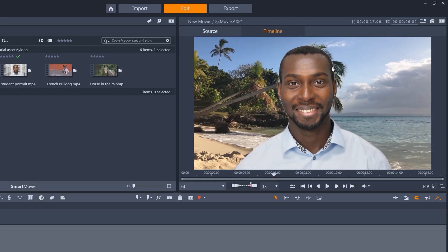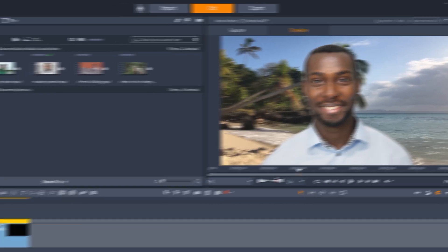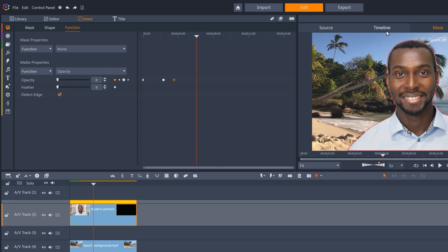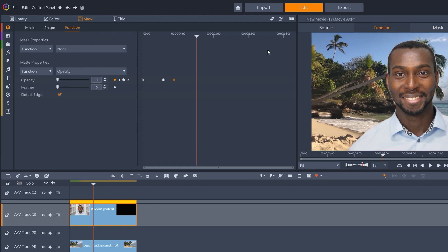There's a problem though. The edge of the mask needs to be feathered. Let's go for about three, with Detect Edge turned off.